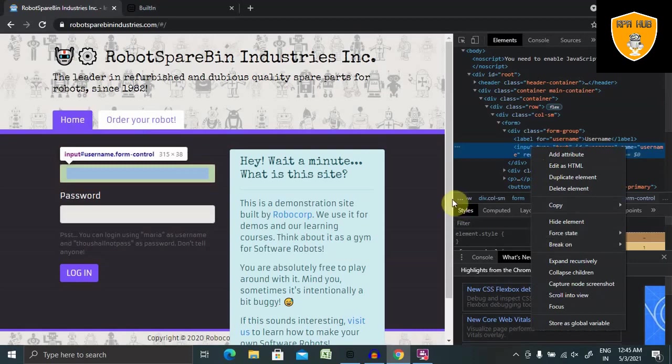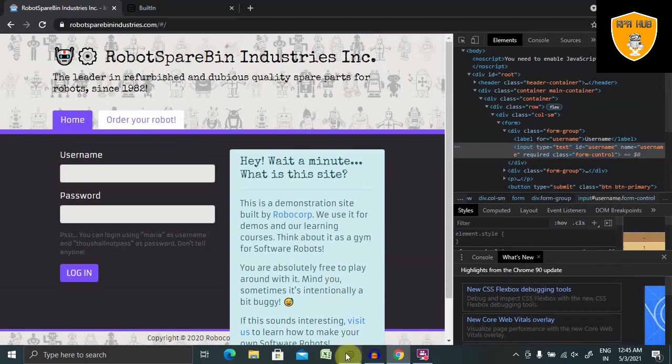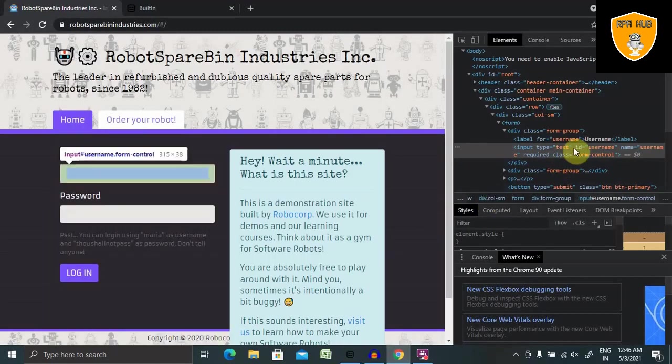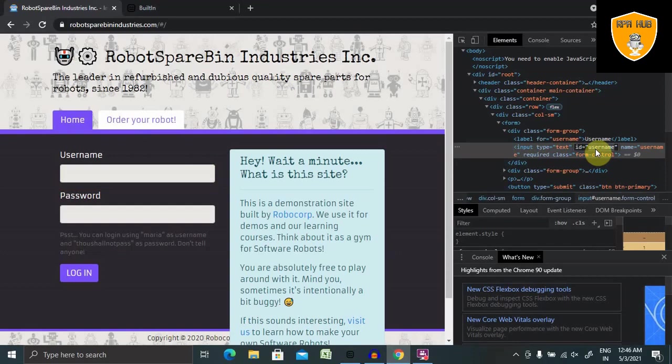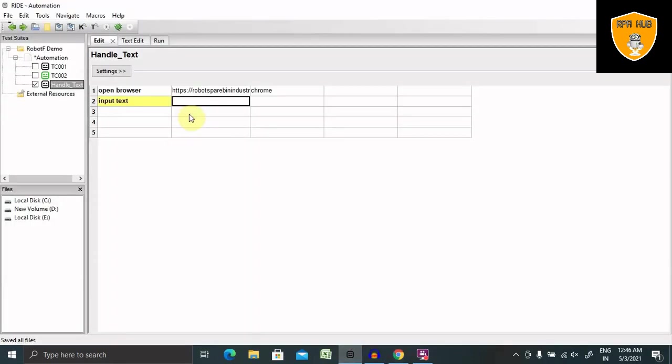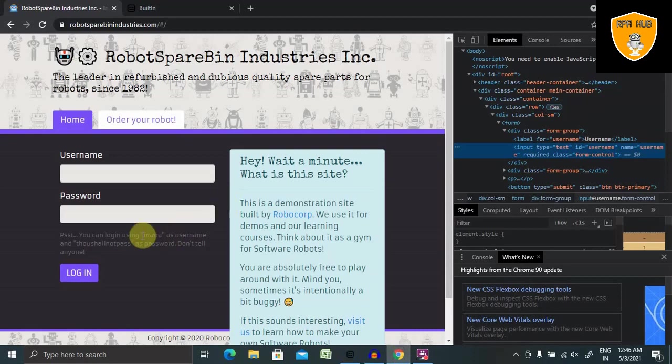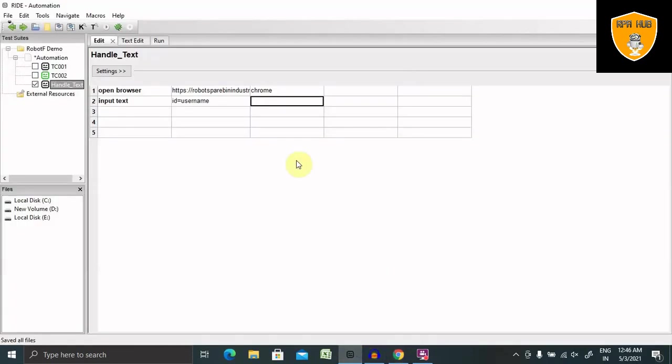So here we need to enter input text. And let's say I'm, this time I'm using ID. So my ID is username. So I'm writing ID equal to username and the value, the data is Maria. So here I'm entering the value.